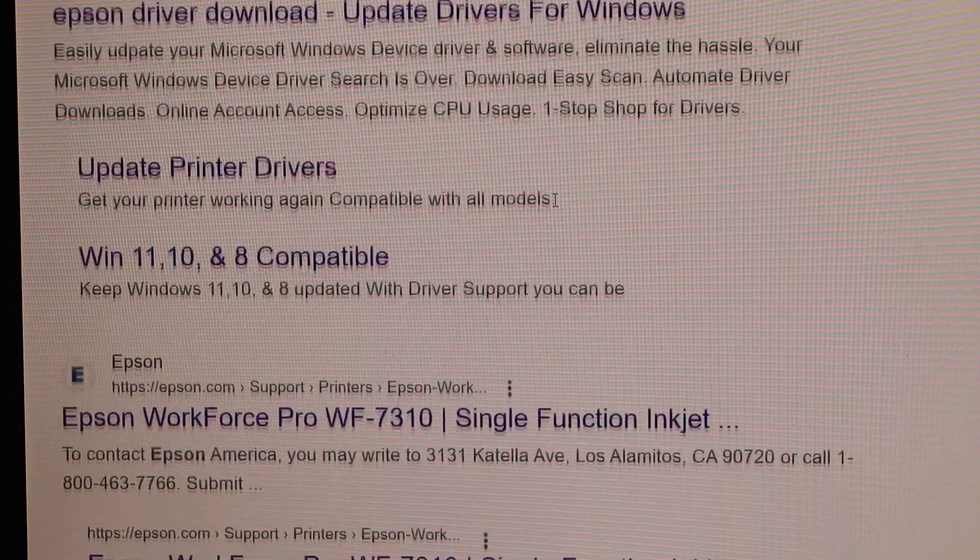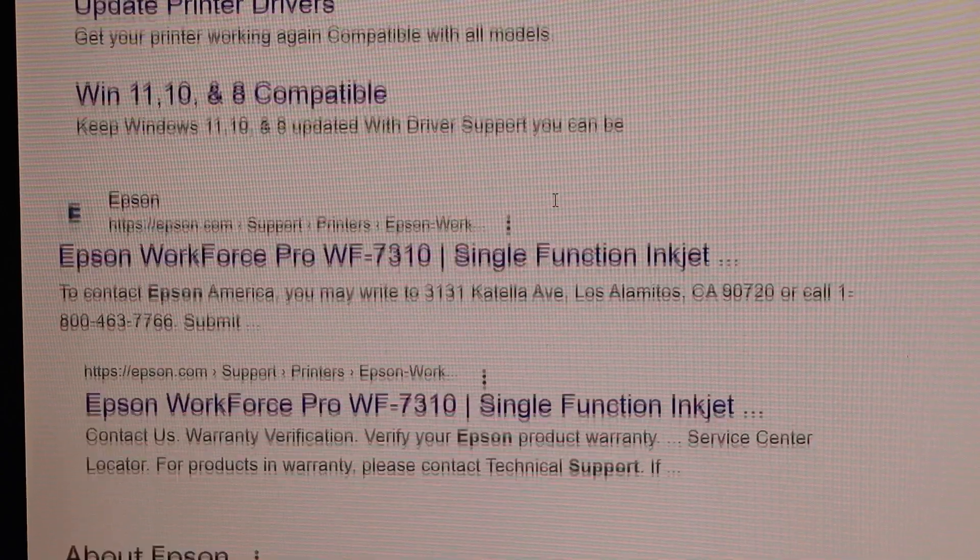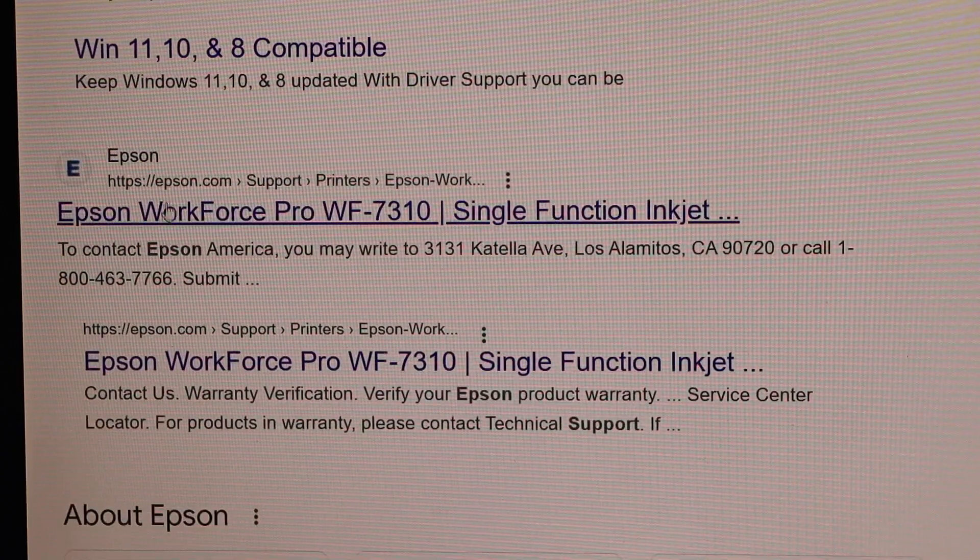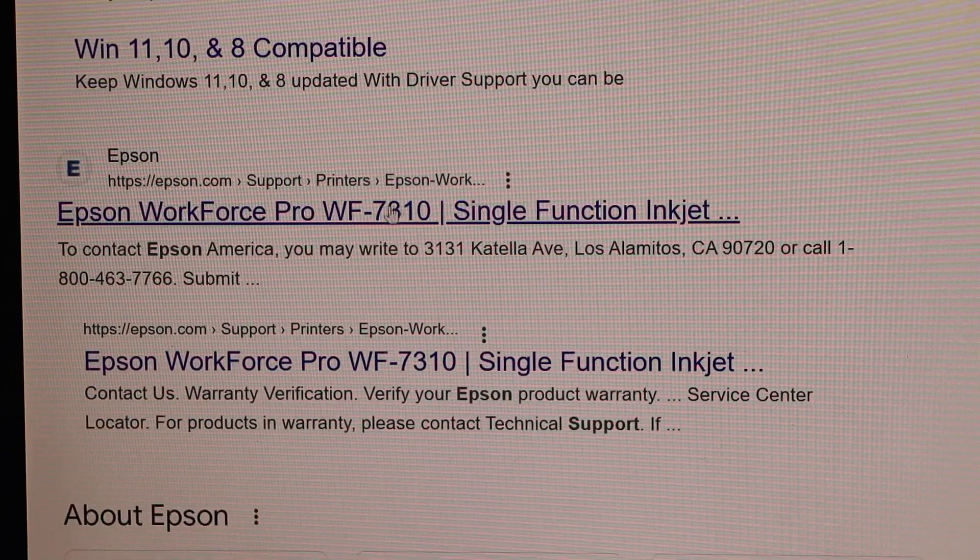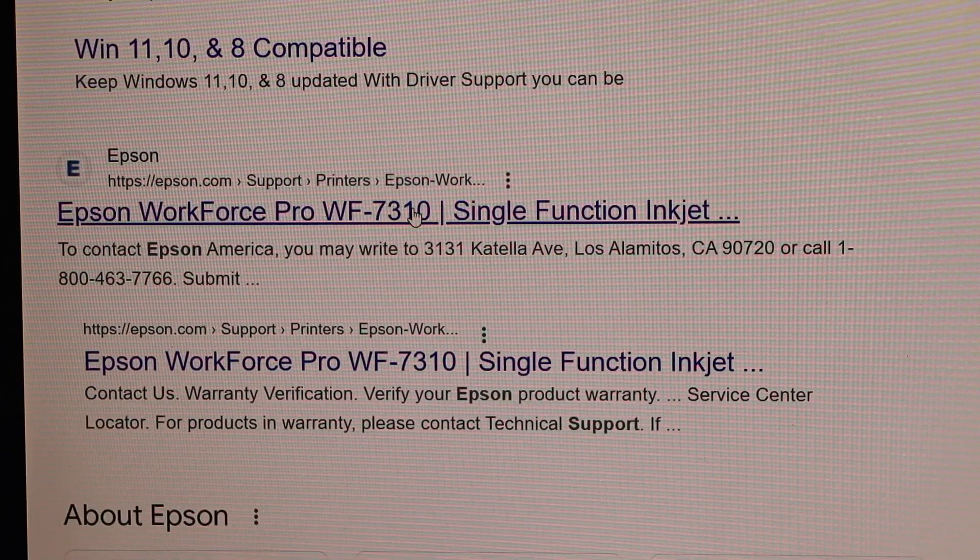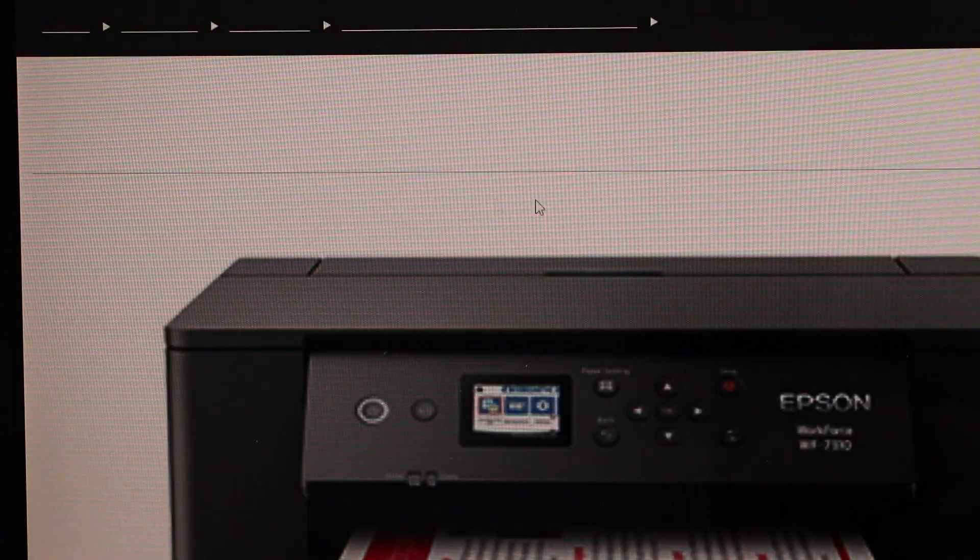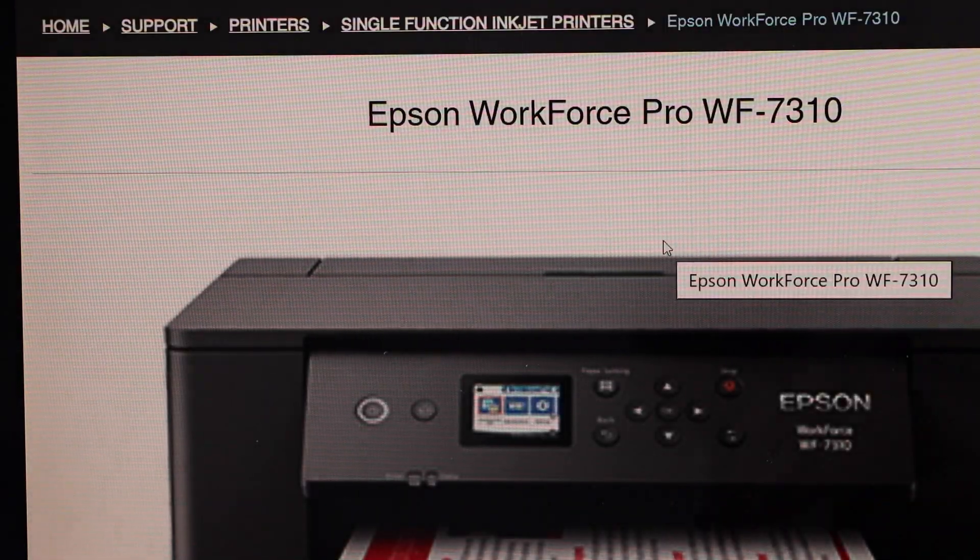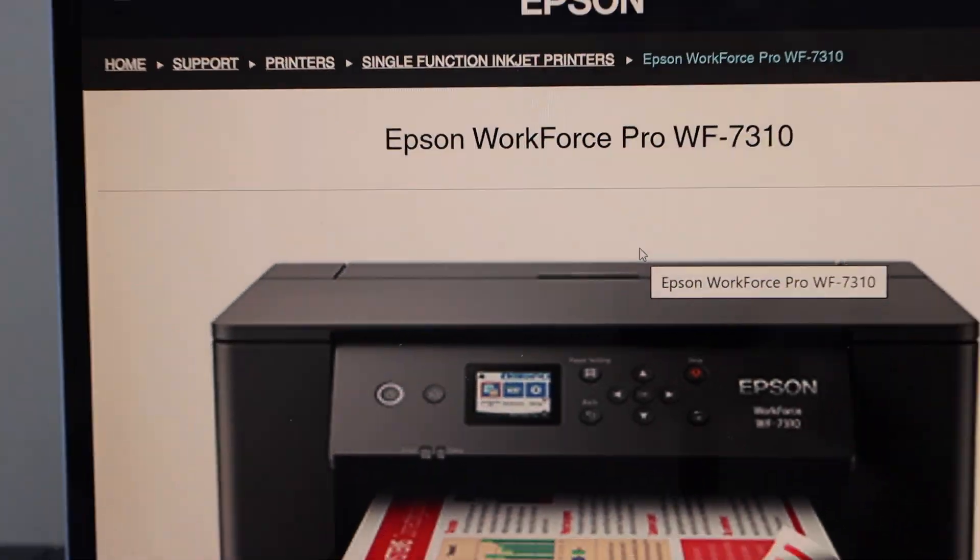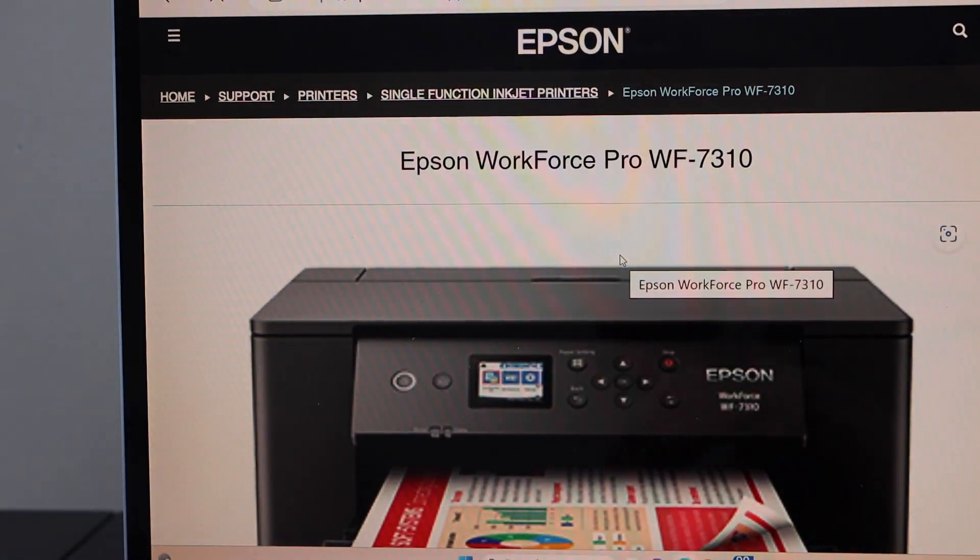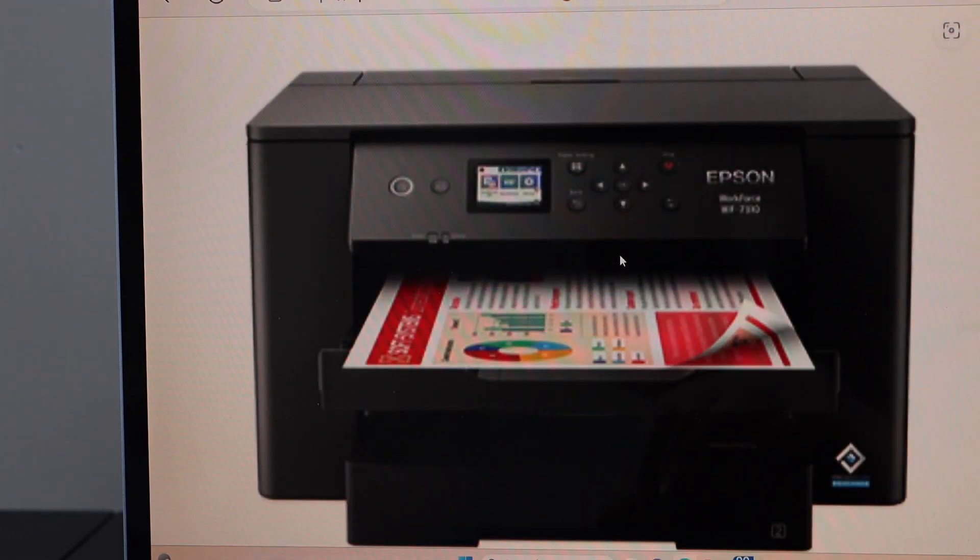Now go down and look for your printer name in the Epson website and select it. You will see your printer photo, scroll down.